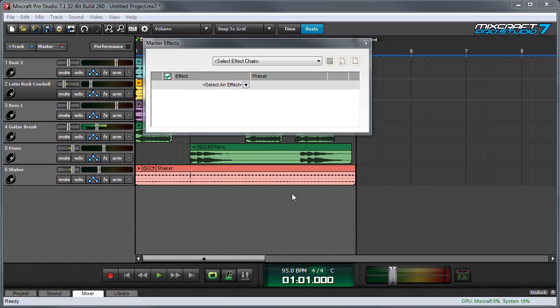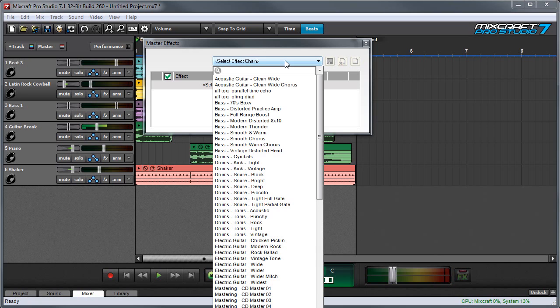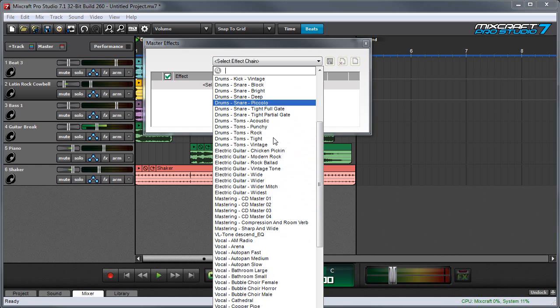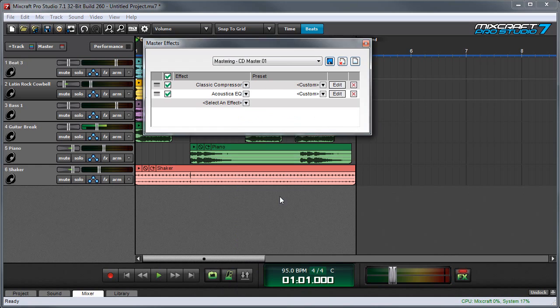The master bus also lets you use the effect chains that we talked about in one of the earlier videos. You can access those right here, and you can see all the same presets come up. In this case, we're going to use some of the mastering ones. Let's try this mastering preset right here.